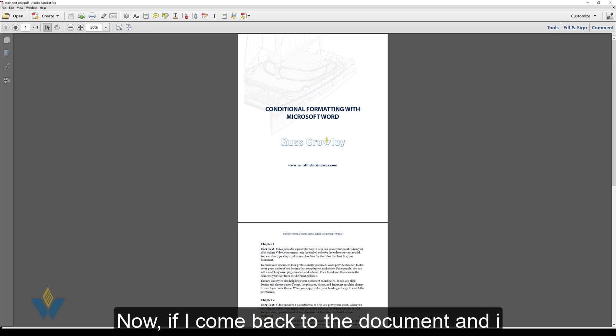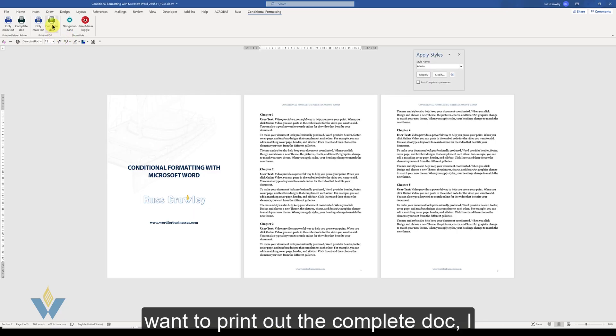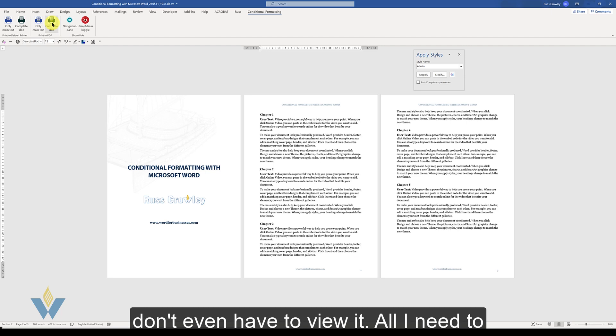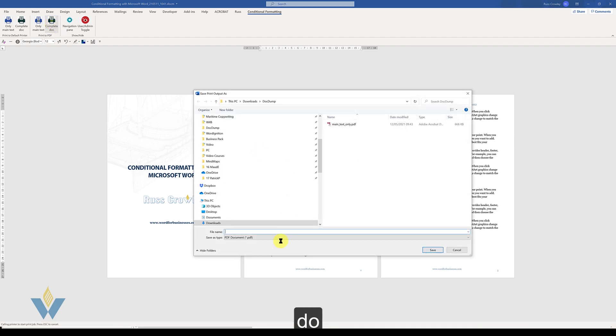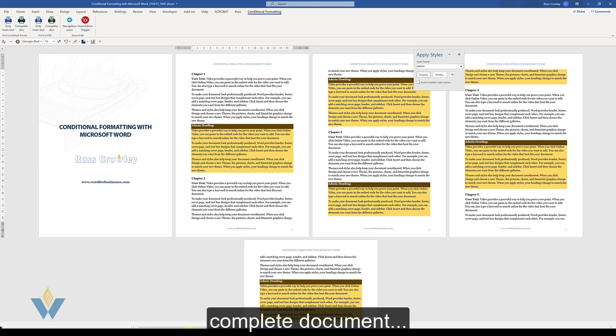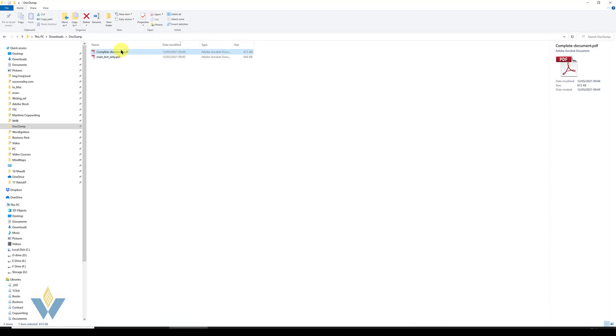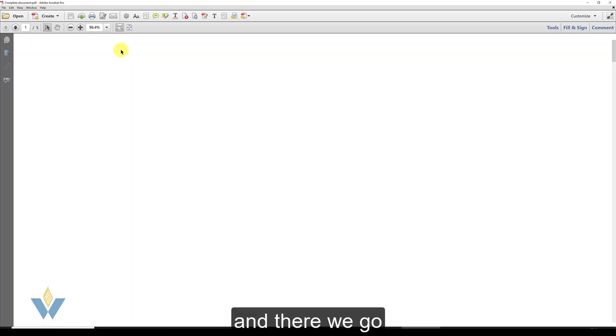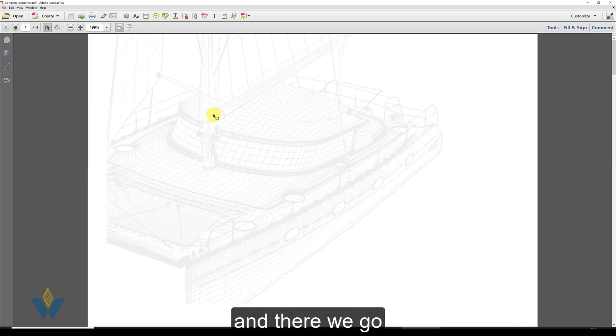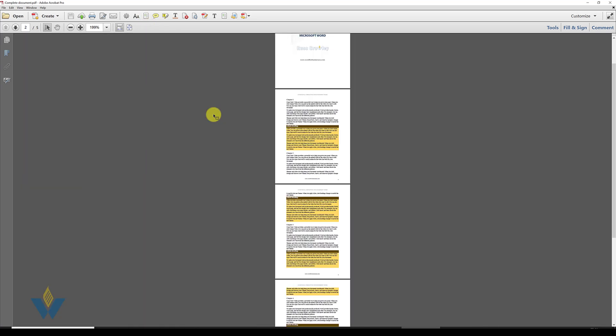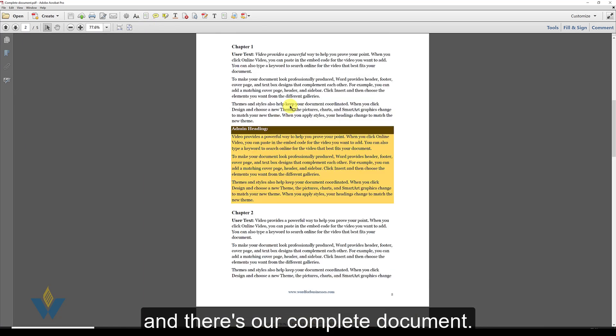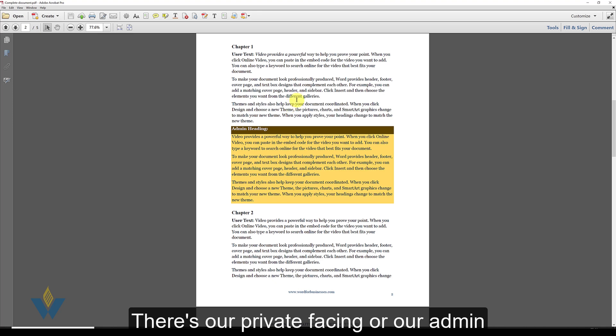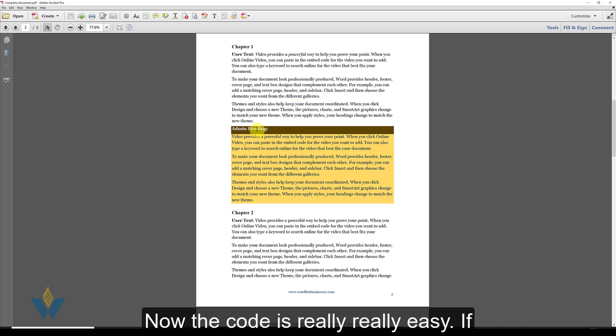Now if I come back to the document, I want to print out the complete document. I don't even have to view it. All I need to do is complete document. And there we go. And there's our complete document. There's our private facing or our admin guide.